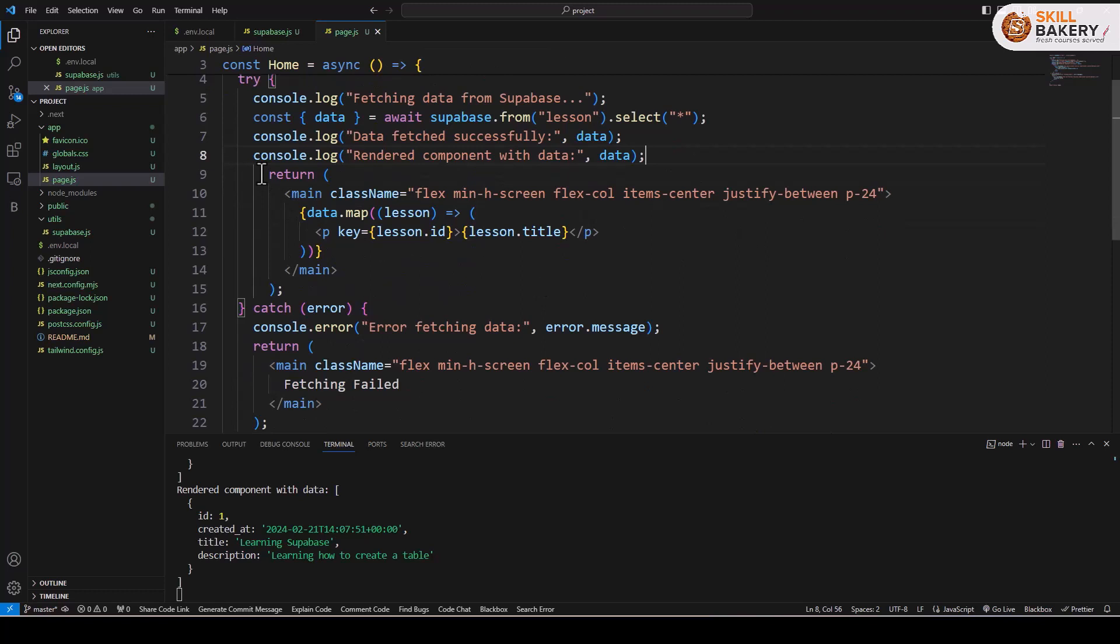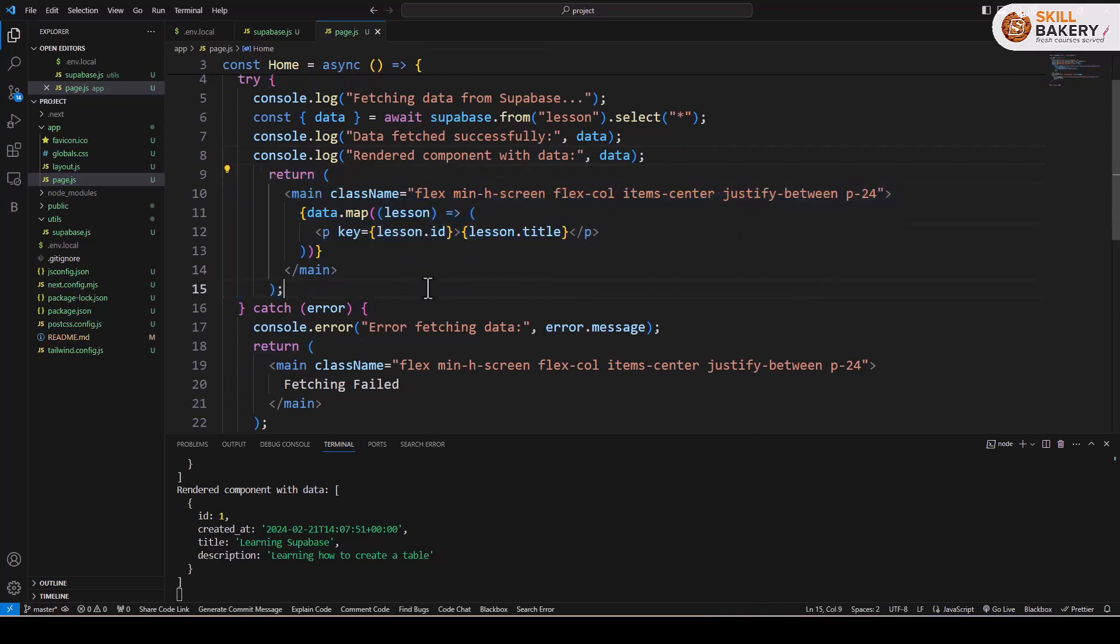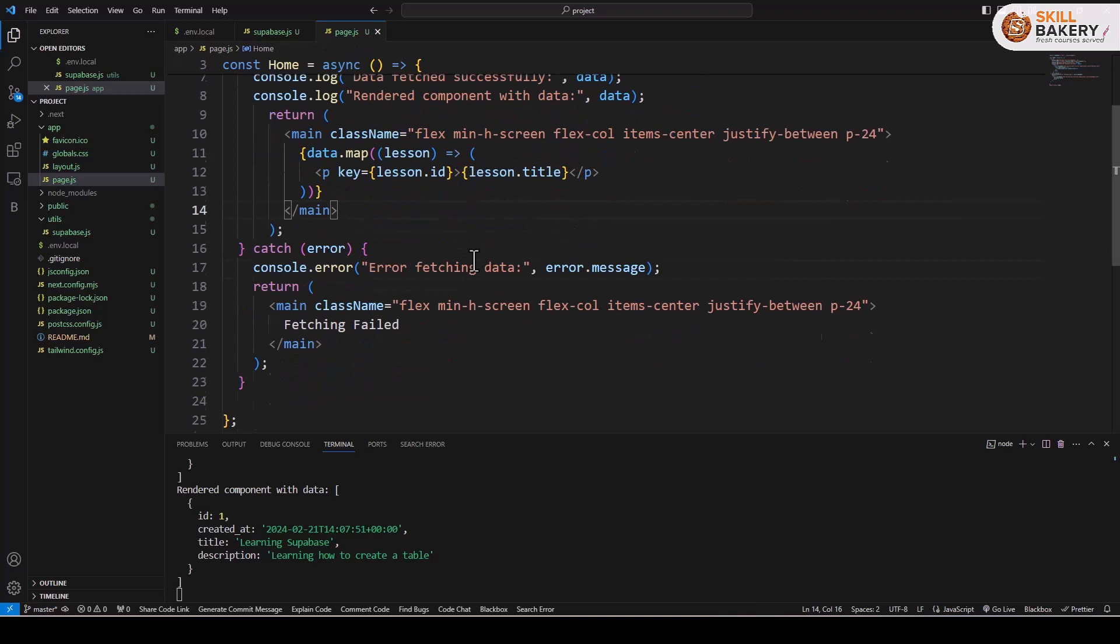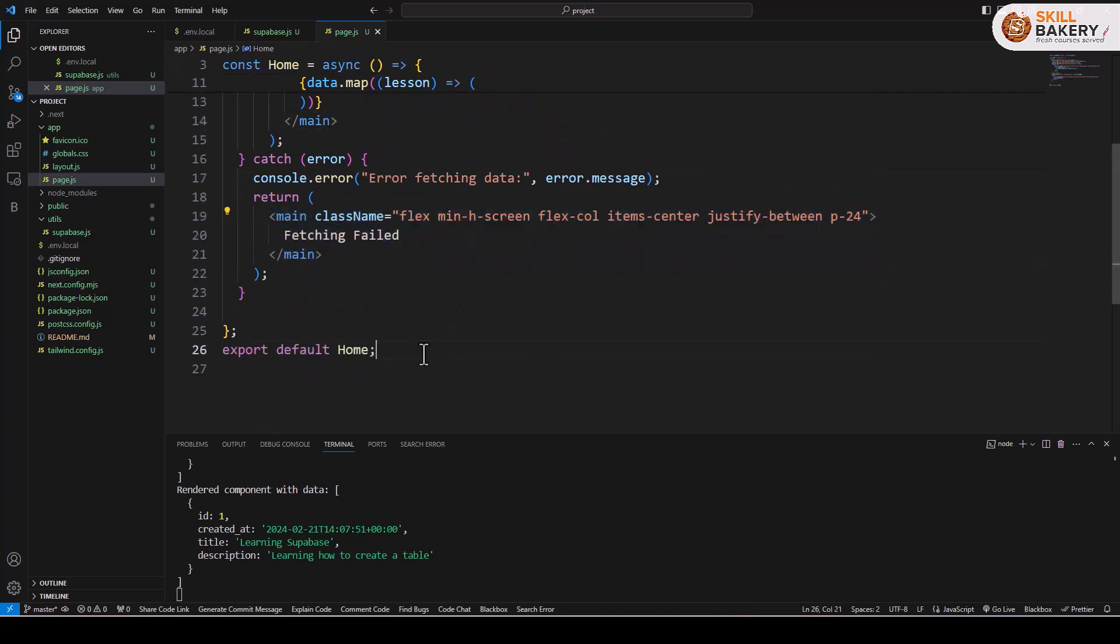If you see within this the return that we are writing, it's basically iterating through the data that we have received and we are treating each one of the inserted rows as lesson and we are saying okay print the title over here. In case there is any error we are simply saying fetching failed and finally we are exporting the default.